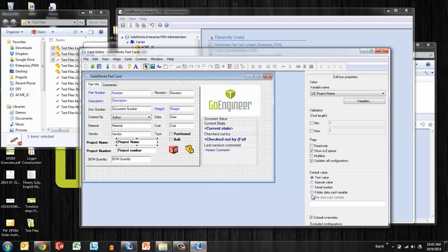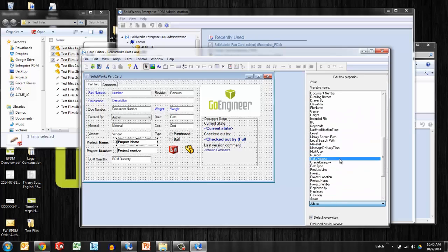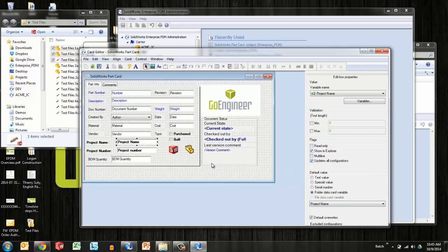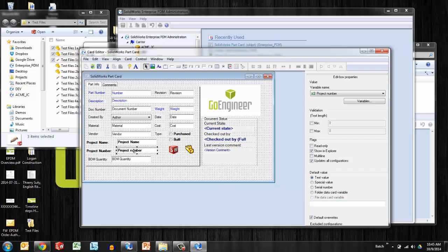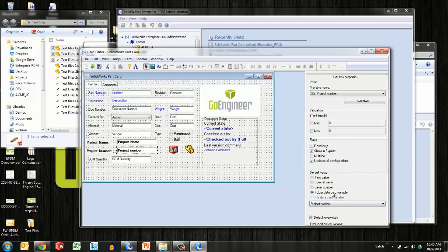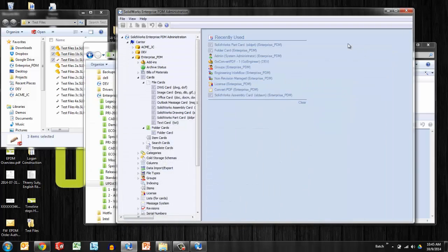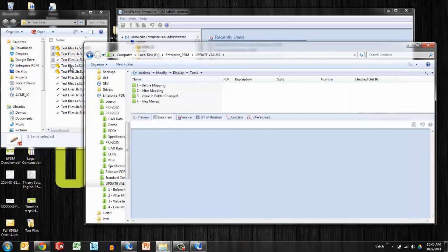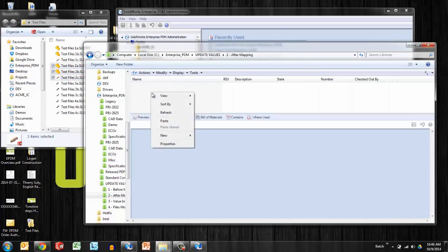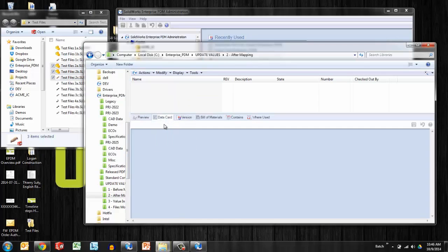One thing I want to do here is change project name the default for that to be the folder data card value of project name. Putting this in a little bit more simplistic terms that I can understand: I want the project name here to pull from the folder project name. Same thing, I want the project number on the part to pull from project number on the folder. I'll make sure and save that, minimize in case we need to come back here, and try this again with these files to a through to c. I'll do a quick copy.